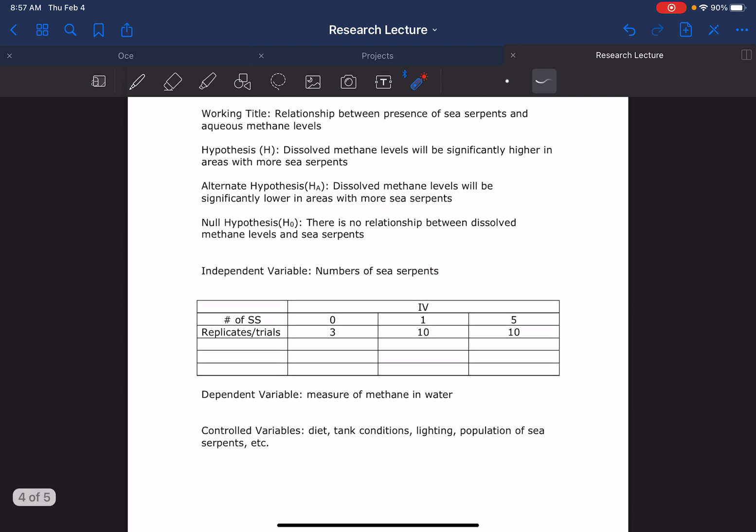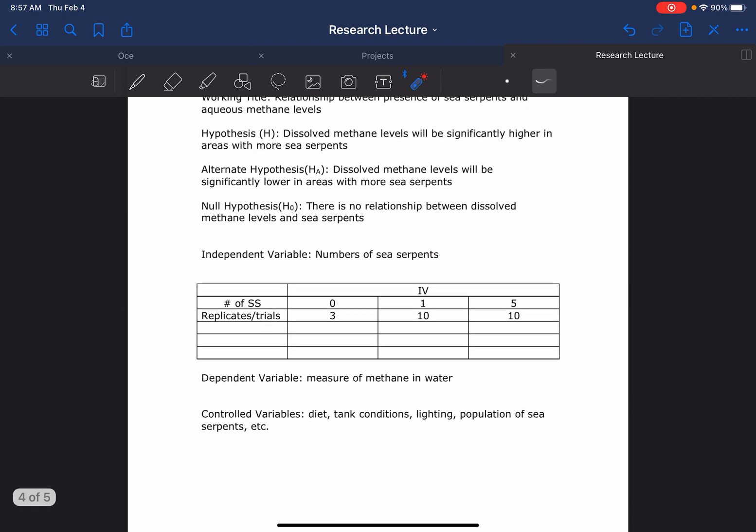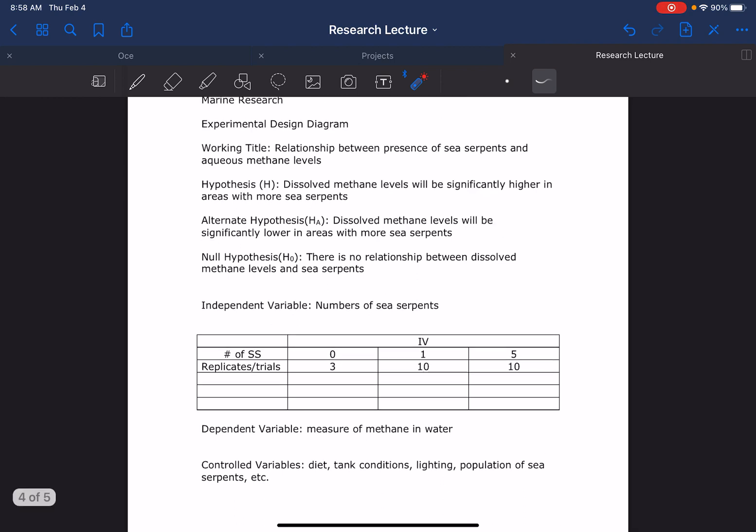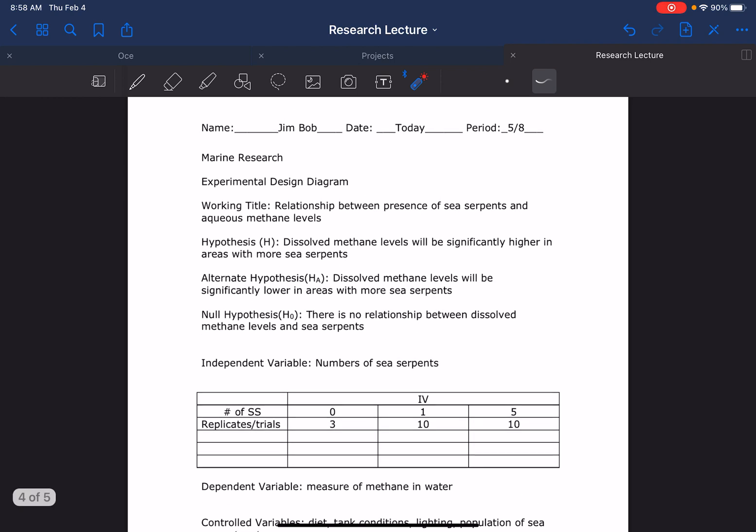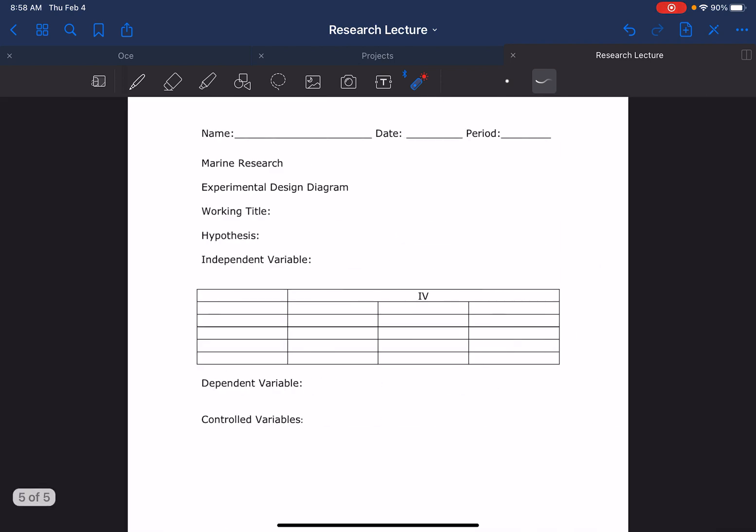Then Jim Bob here went ahead and tried to identify all the other variables that they should try to control for. They should all be fed the same diet. The tank conditions - pH, salinity, blah blah - should all be the same. They should get the same amount of light and the same type of light each day. And then, are your sea serpents coming from the same population? Maybe southern sea serpents produce more methane than northern sea serpents - I don't know what it could be, but those are things you want to try to think about. You guys are going to get this form and it's going to look like this, and you're going to want to fill this out. Notice I just wrote 'hypotheses' - you're going to need three there at a minimum.